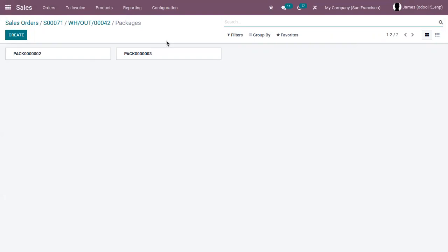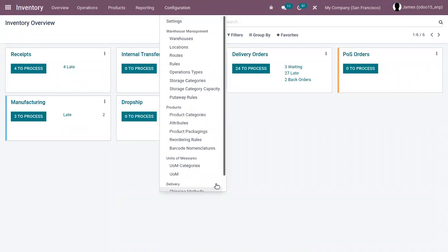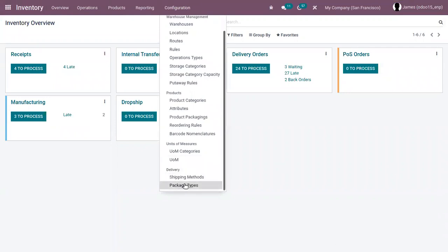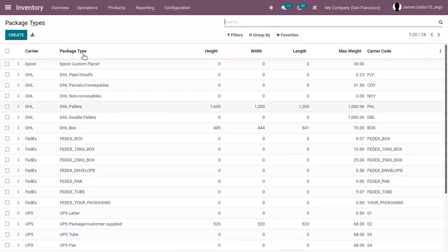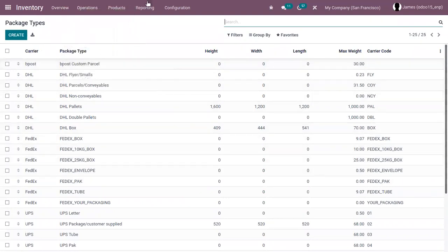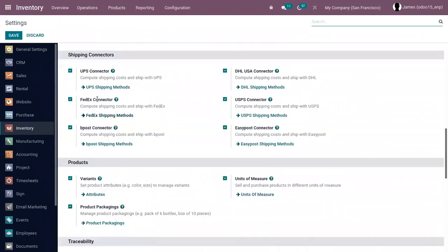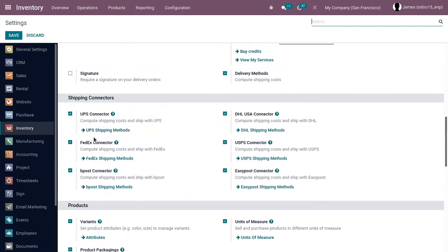Odoo also allows us to configure package types, that is, delivery package types. When you go to inventory under configuration, you can see a menu 'Package Types' — delivery package types. Opening that, we can find different pre-configured package types and view the carrier of each. To view third-party providers like DHL or BPOST, you have to enable them from the settings under shipping connectors.